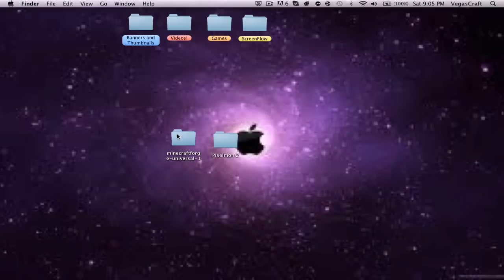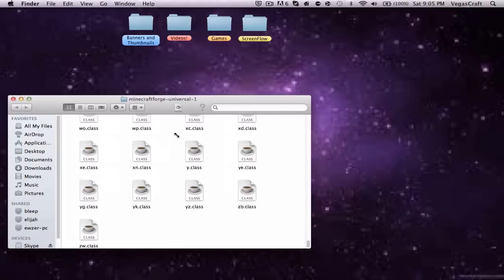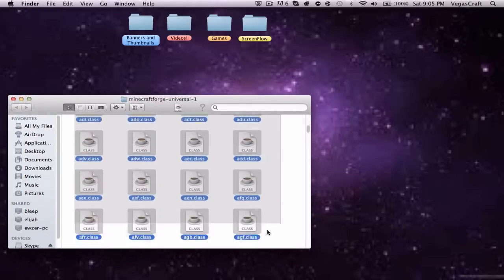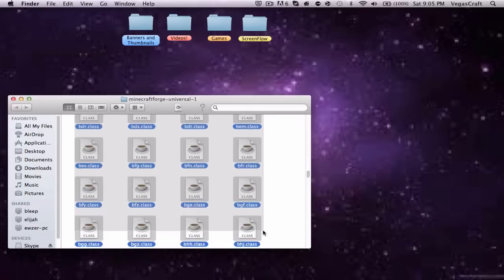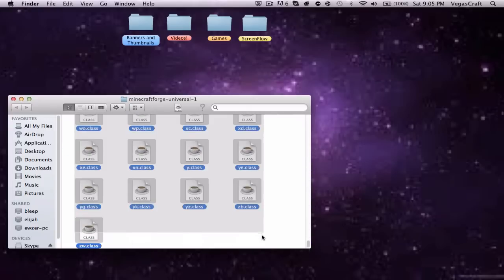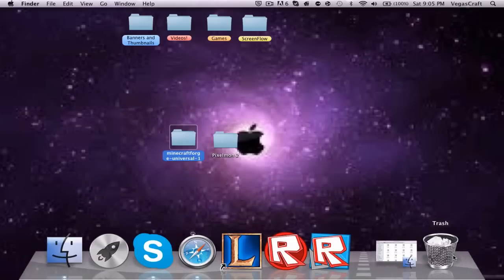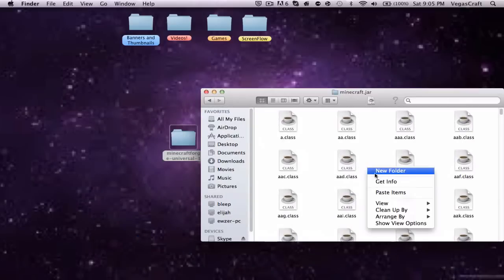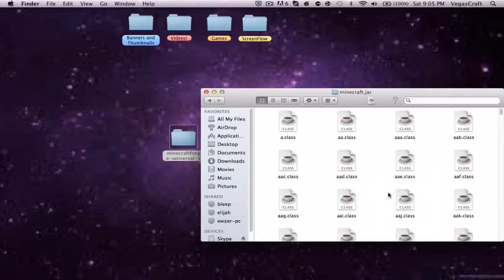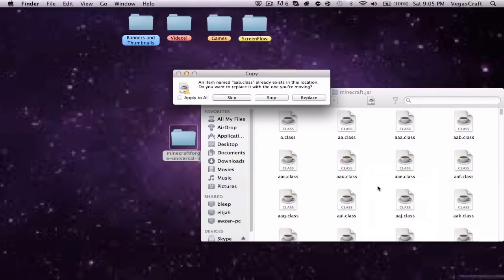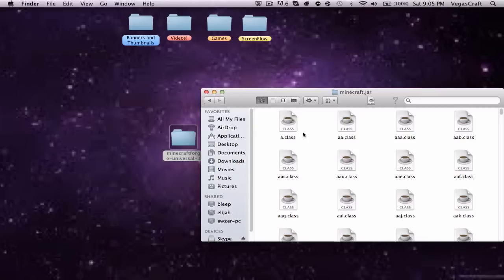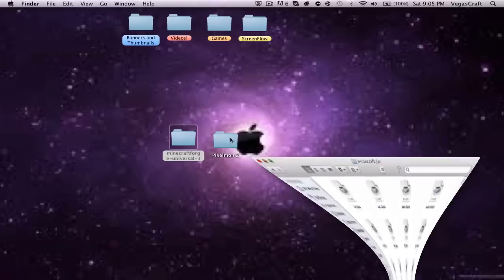You want to open up Minecraft.jar. First, you want to open it up, you want to drag everything in here. You can Command C to copy it, and then open up your Minecraft.jar and paste the items. Remember to hit apply to all, replace. It won't take that long and it's replaced. Now you want to put it aside again.